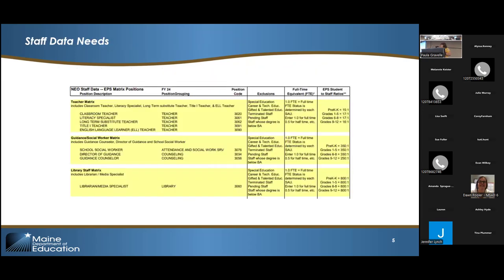On our website we have information about what those eight positions are specifically in staff. For teachers, there are five different types that are EPS yes: classroom teacher, literacy specialist, long-term substitute teacher, Title One teacher, and English language learner teacher. Exclusions include: special ed, CTE, gifted and talented, terminated staff, or pending staff. We're only counting staff with those purposes that are actually working. If you have open positions, those aren't added in. However, the way the formula works, if your total count of positions is less than what the formula recommends, we increase your funding to get you up to that level.